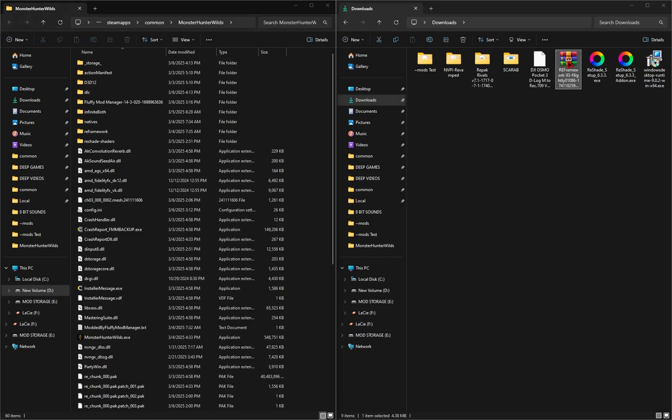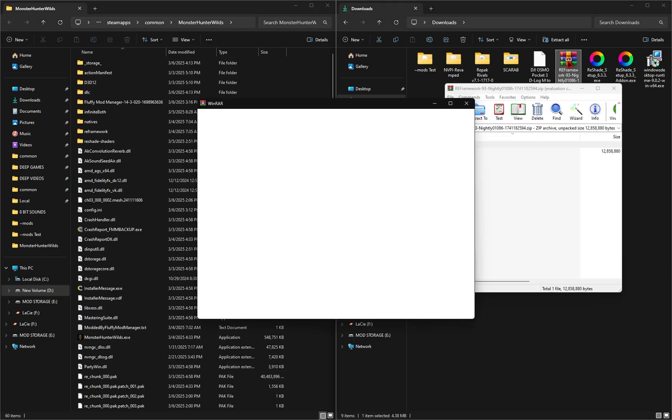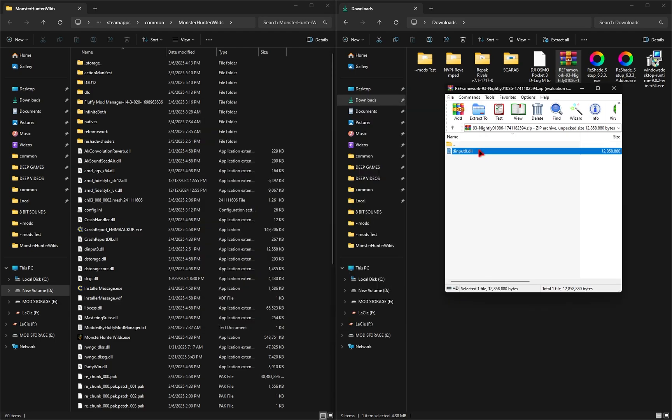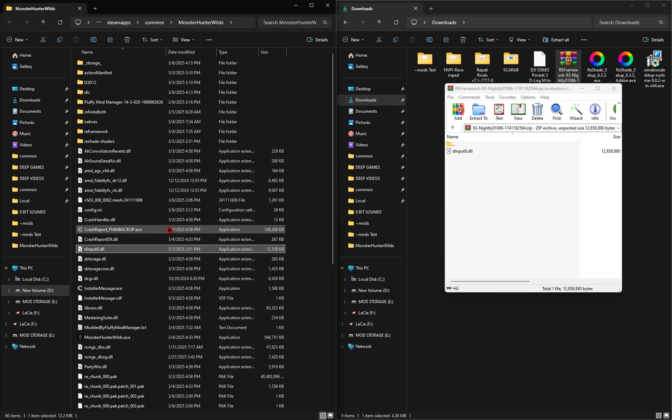Now all you need to do is open up that zip file, and that input 8.dll file you see, you're simply going to drag this file inside of your game directory. And once you've done that, you now have RE Framework successfully installed.